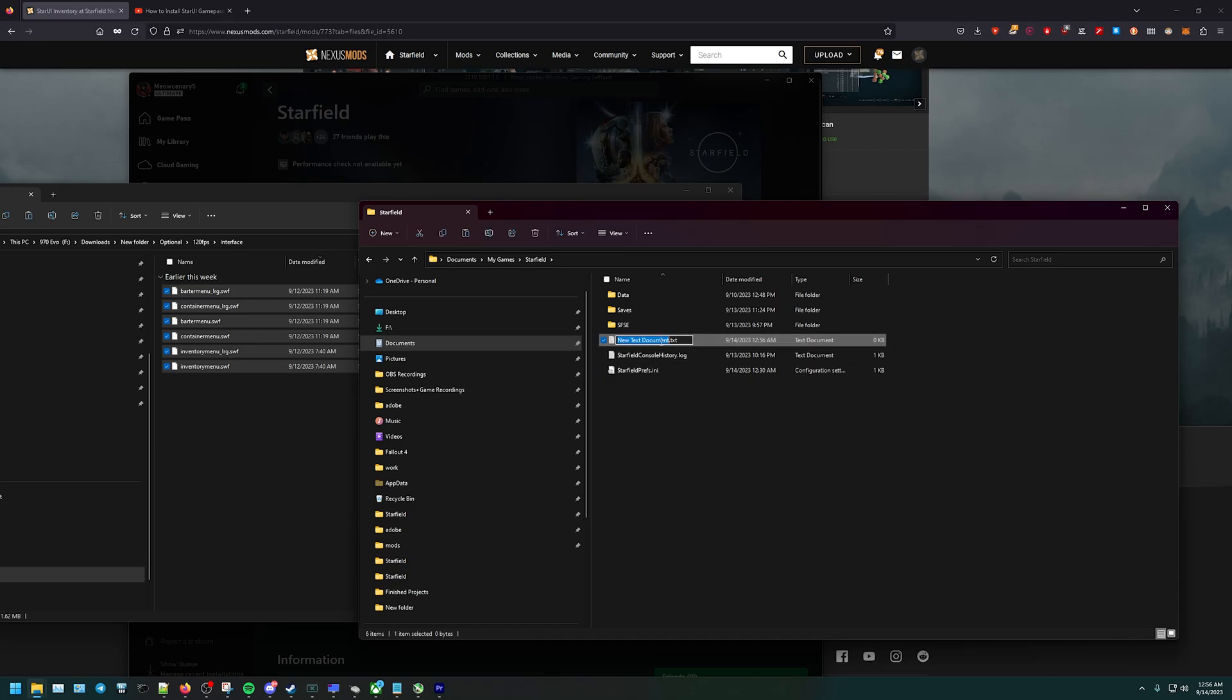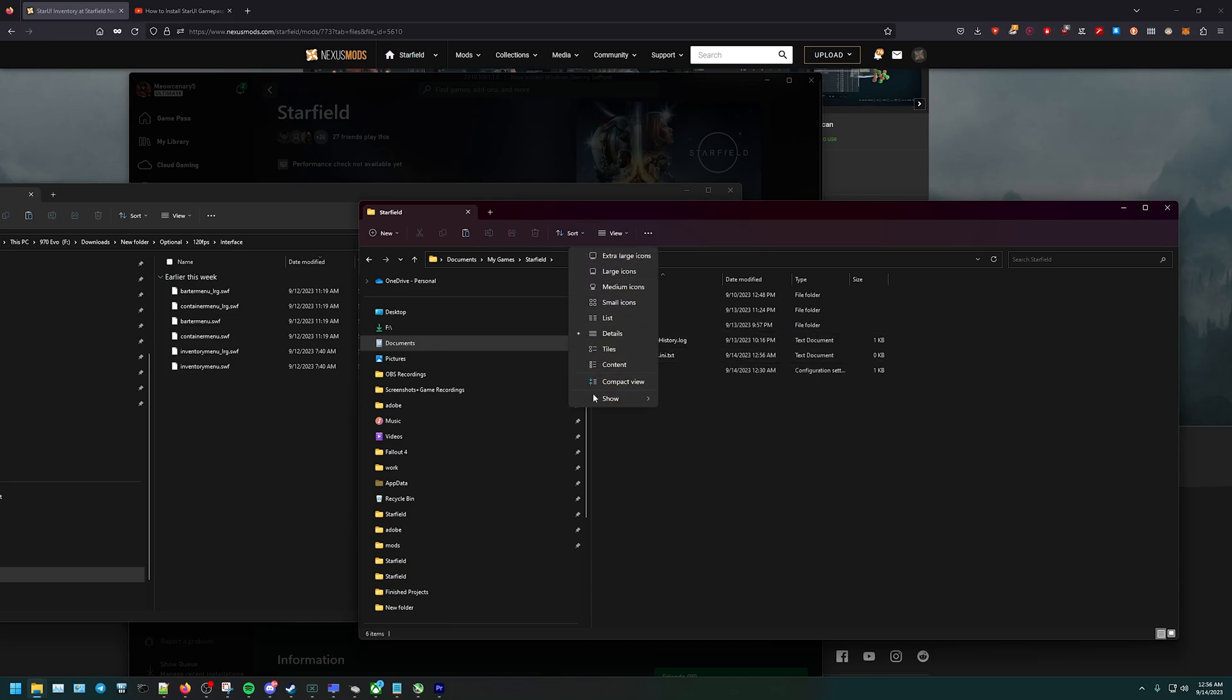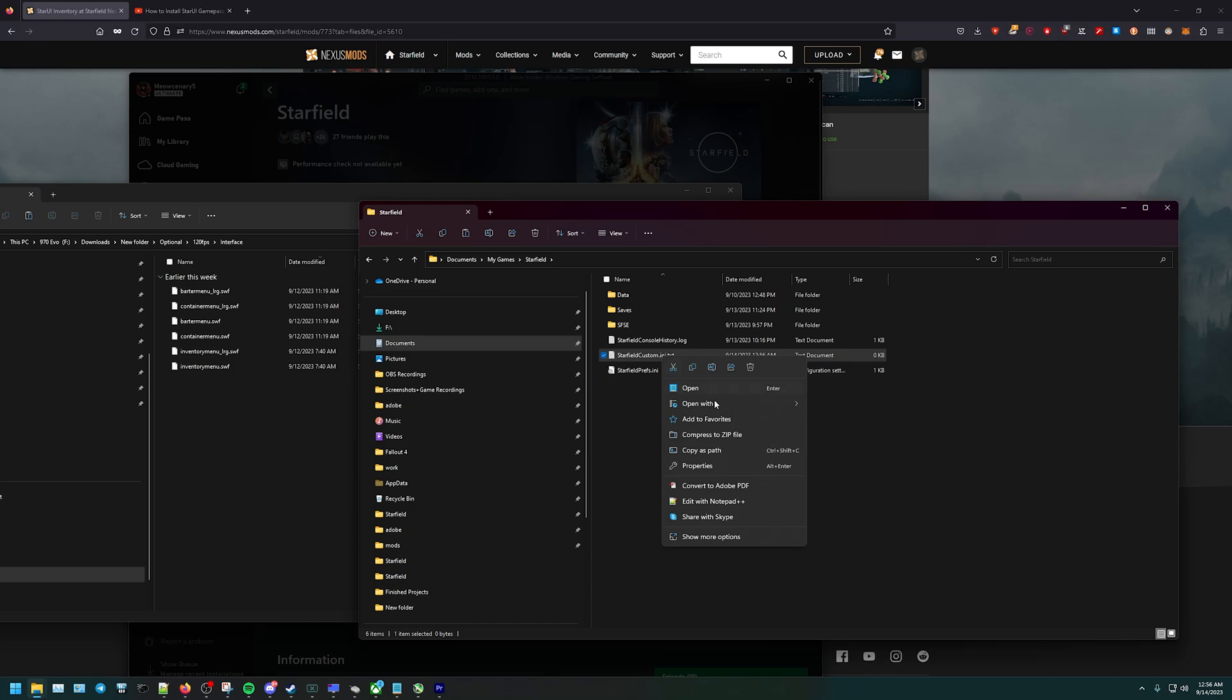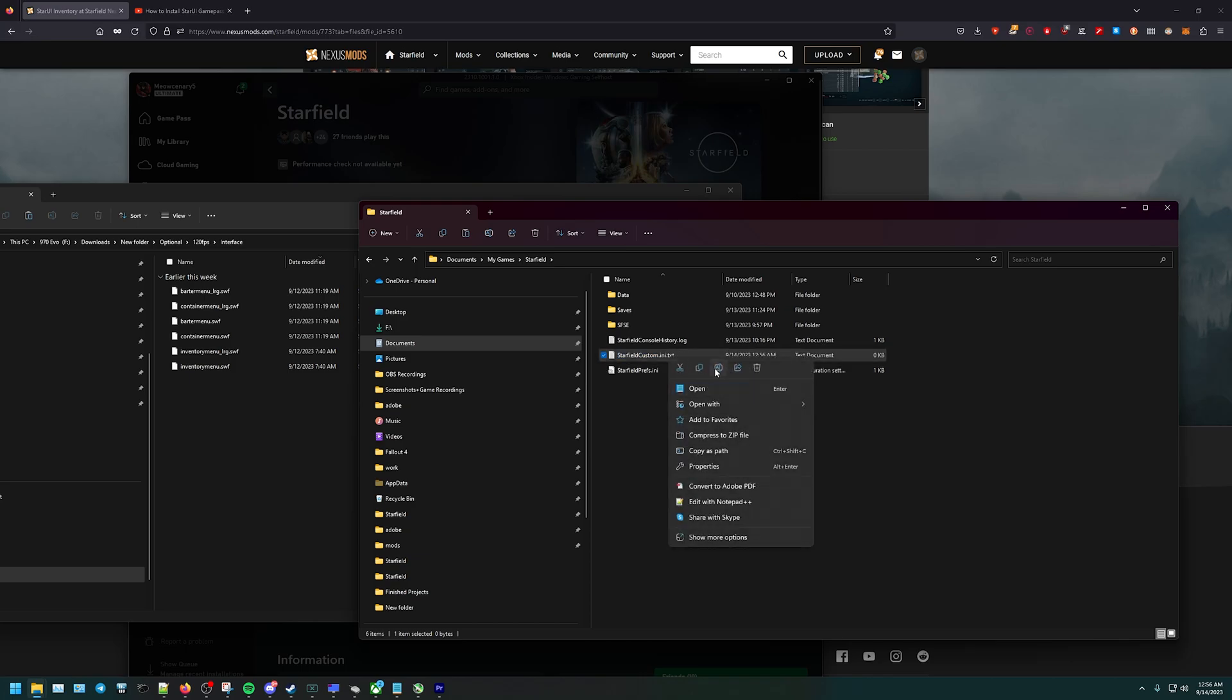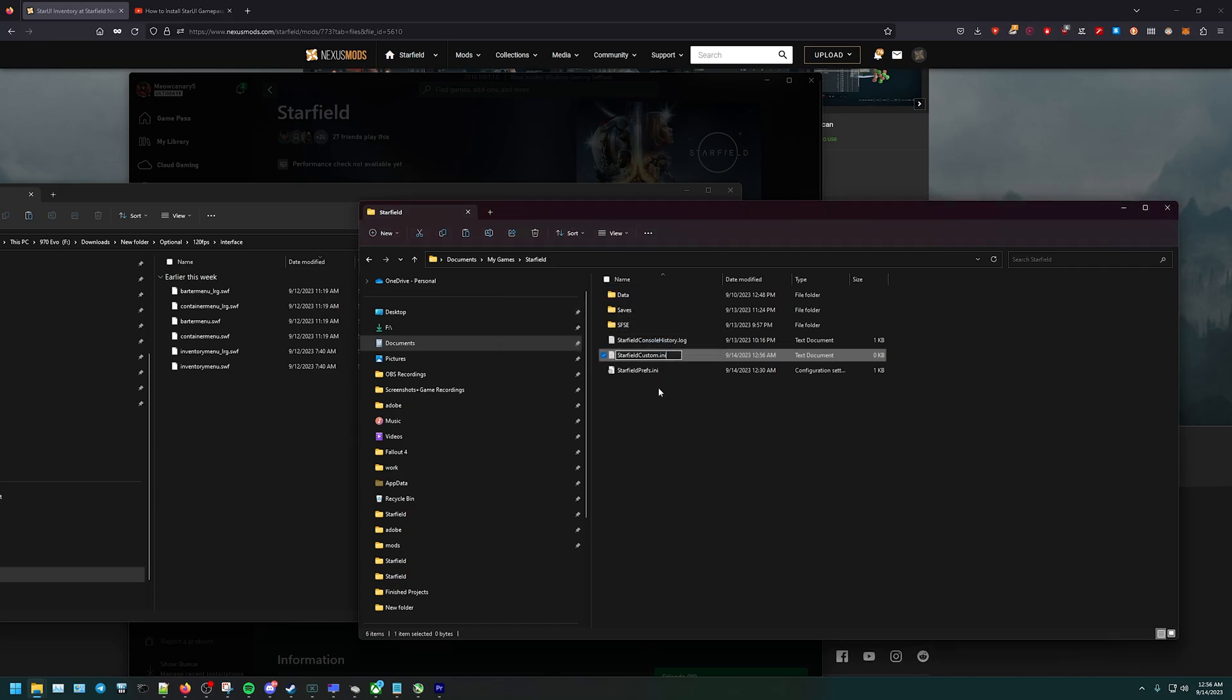I'm going to name it StarfieldCustom.ini. I know it says .txt, so this is a text document. The way to see that, you're going to want to go to View up in the top, go to Show File Name Extensions. Once we have that enabled, rename it and literally just take off the .txt. Yes, it's okay, it's just a warning.